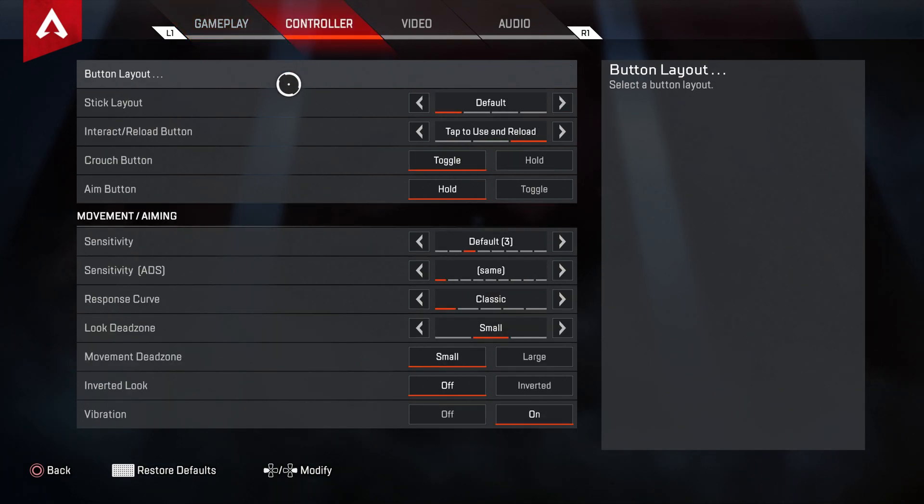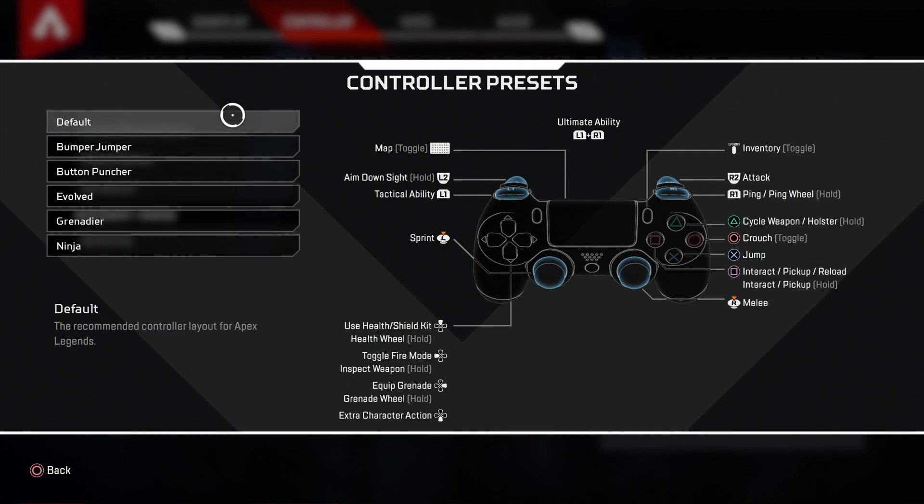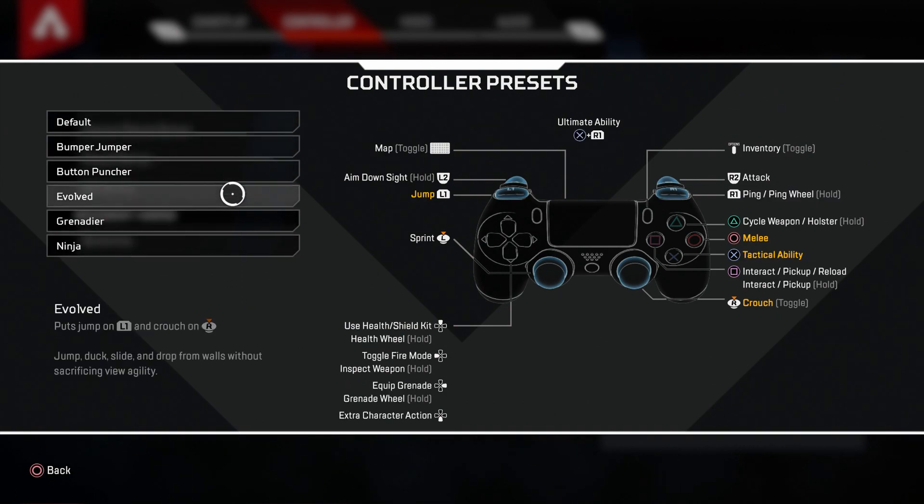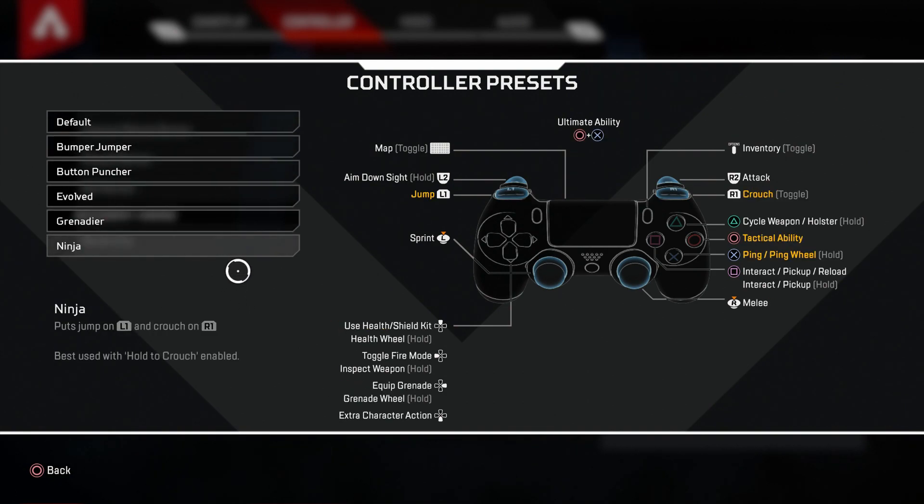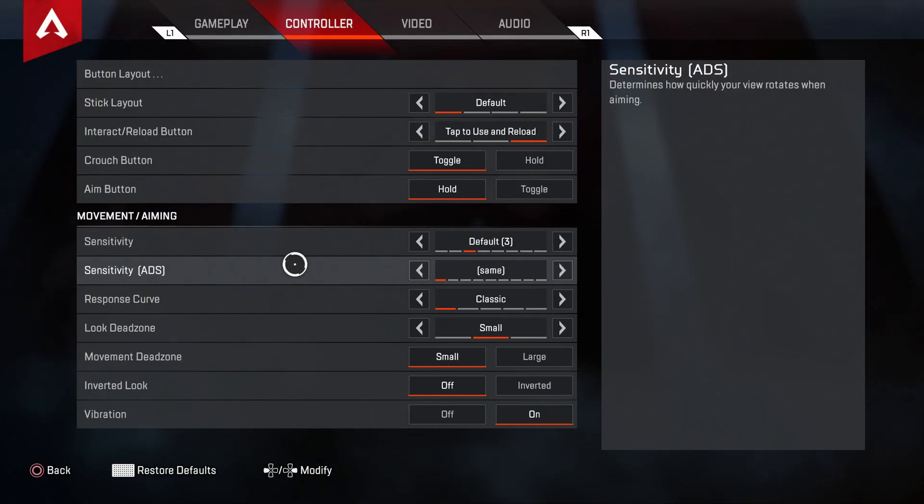And as you can see here you can choose your button loadout, so whichever one works best for you. You can look through these and decide for yourself. I'm a default guy, I play default in every game, so I'm going to stick on default.